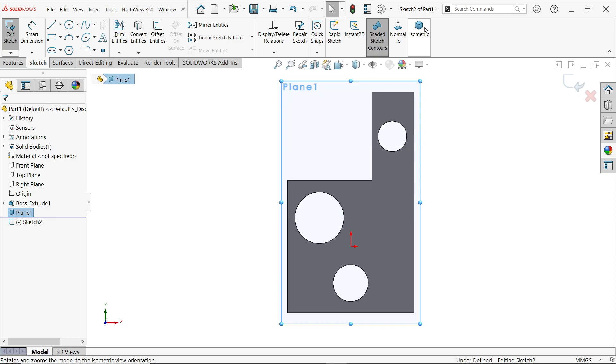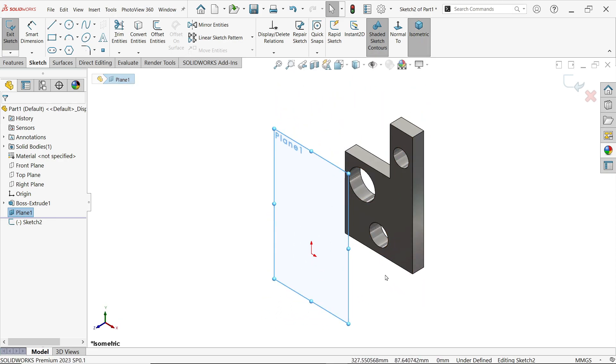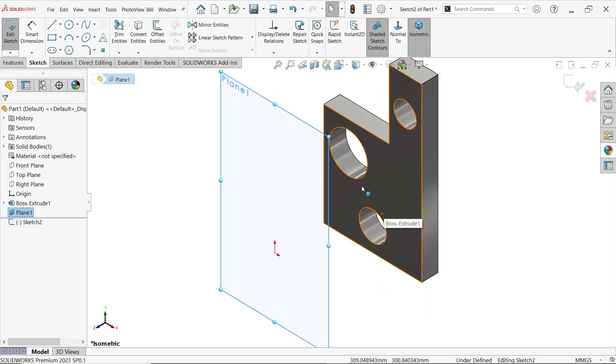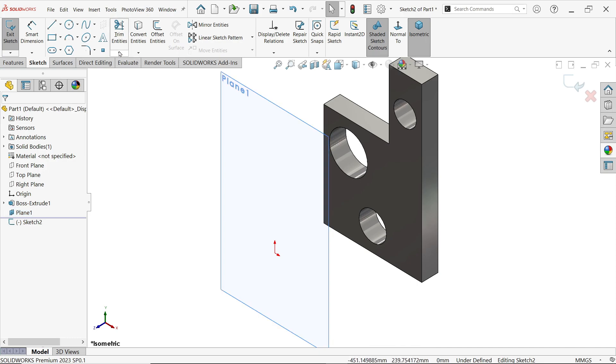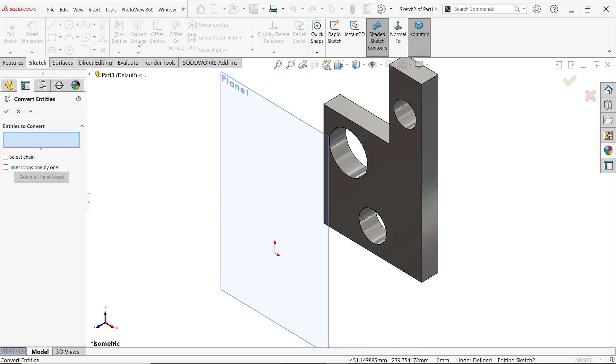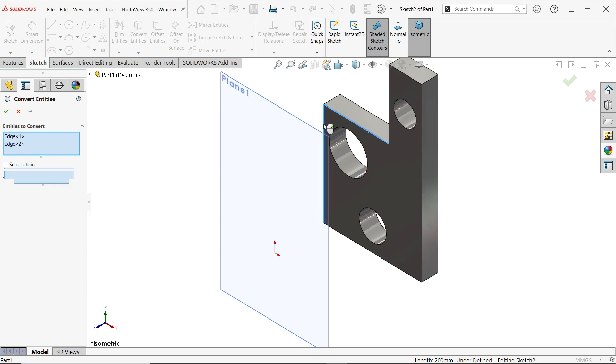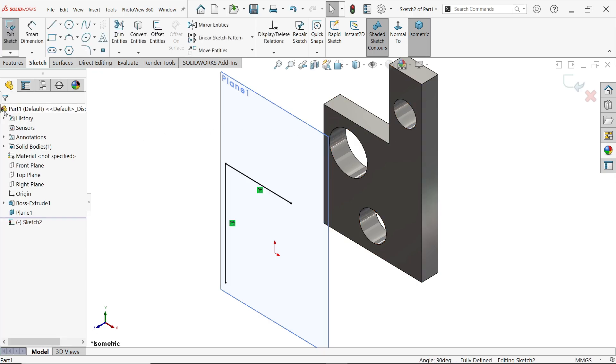Sketch. Now just check isometric view. Here, go to Convert Entity in the Sketch tab. Now here you will see entity to convert. I am going to select one, two - these two lines. Simply say okay. Now look, these two lines are placed on this plane.